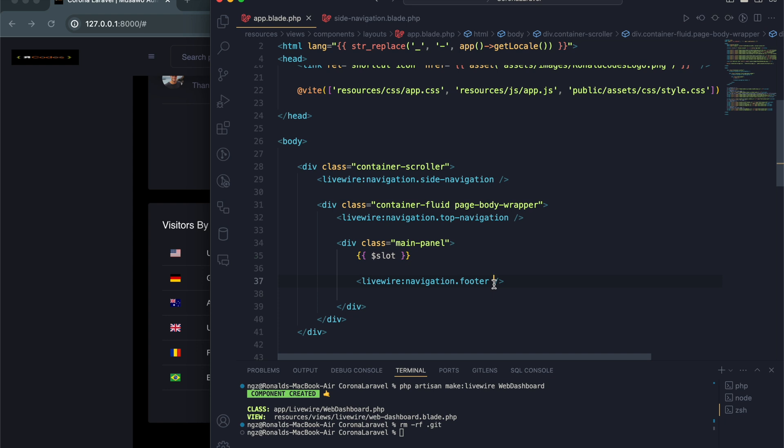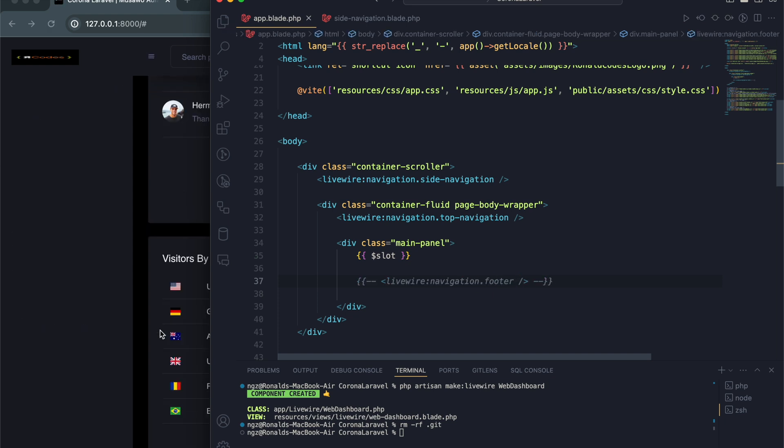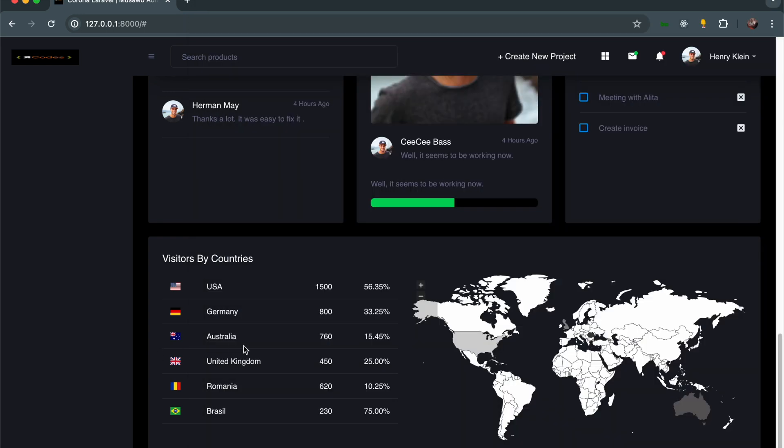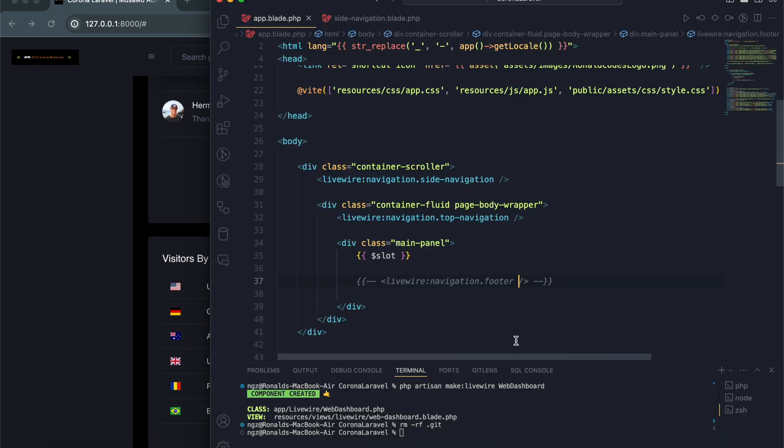If I comment that out, the footer goes away.